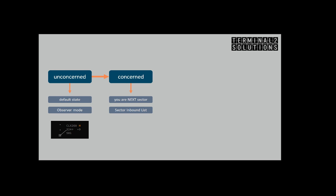As the flight is concerned it will also show up in your sector inbound list. The color of the label will change to the concerned color. In this example yellow is used to indicate the concerned state. Please check your local FIR manual to find the color used in your FIR.